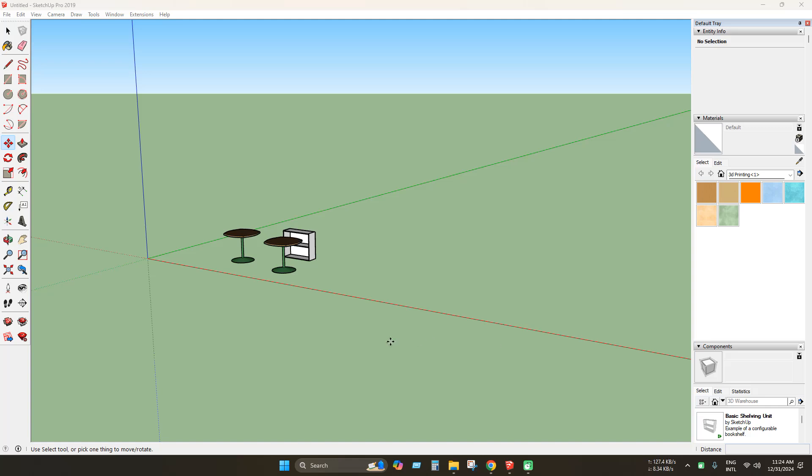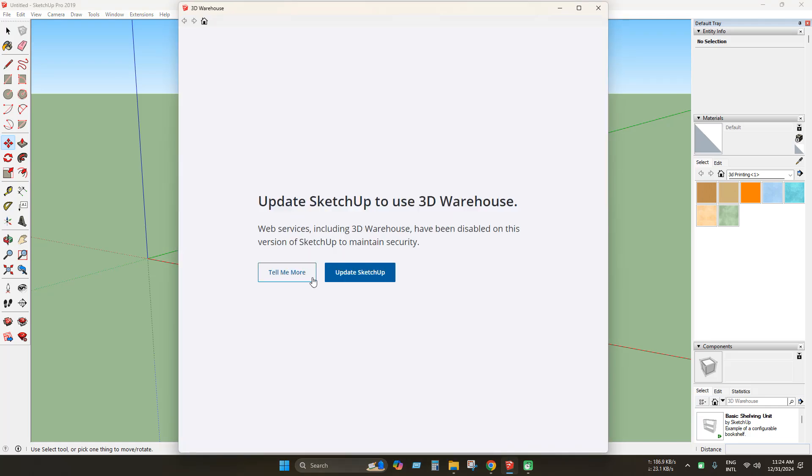As you already know, access to the warehouse has been disabled in older versions of SketchUp. As you can see, I'm using SketchUp Pro 2019 and when I click 3D Warehouse icon we can see this message that update SketchUp to use 3D Warehouse.